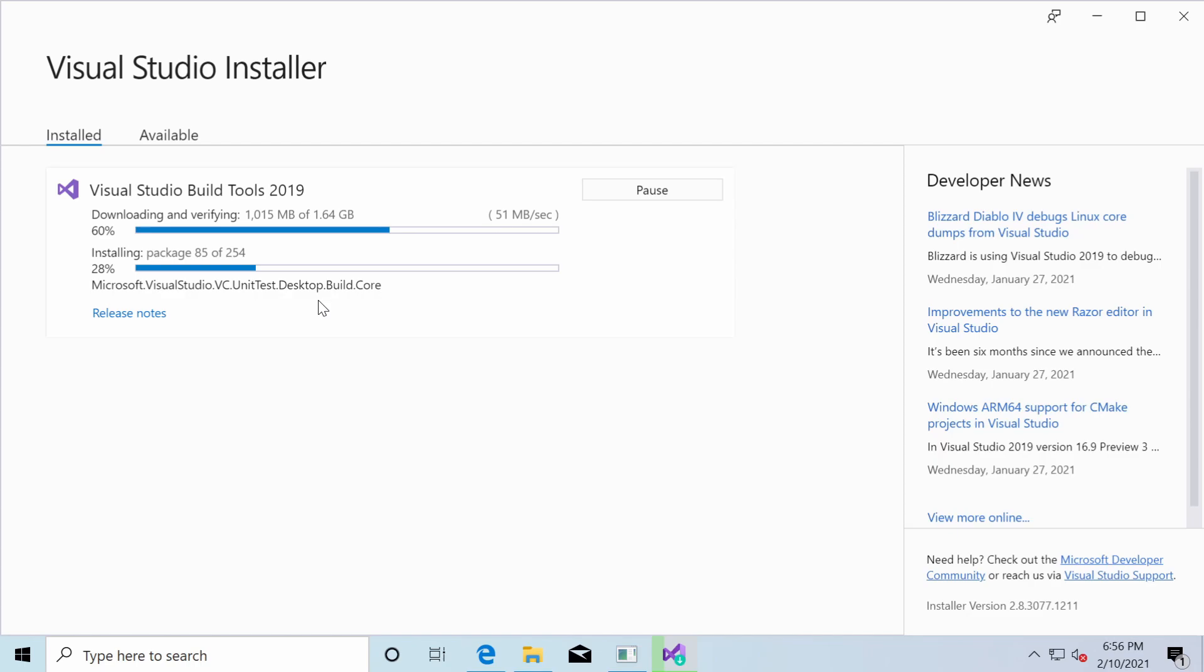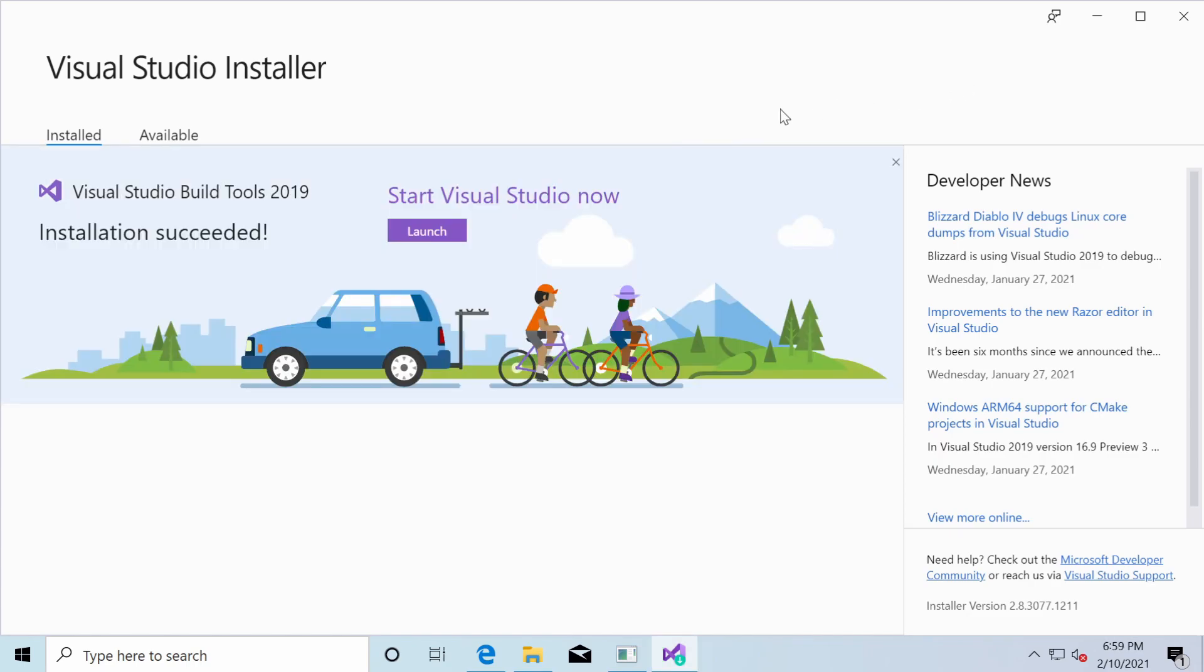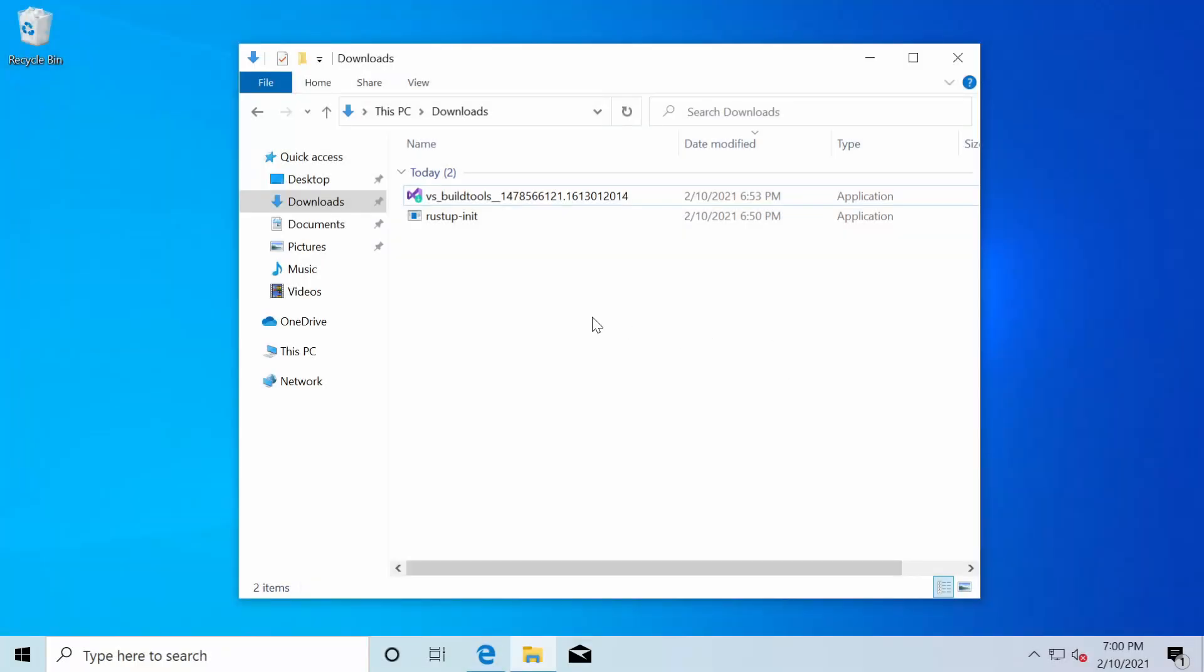And once we get this page here where it says the installation has succeeded, we now have the Visual Studio build tools 2019, specifically the C++ tools.